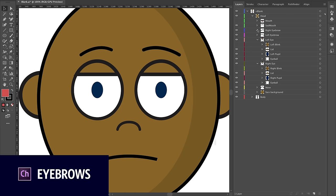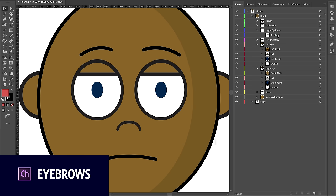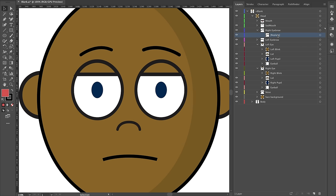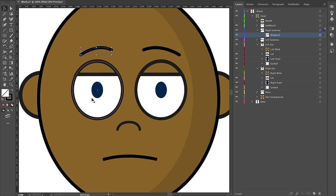If I twirl down my right eyebrow, I can see a layer called 'replace.' The right eyebrow is this eyebrow here — not the right side of the screen, but the character's right side. So this character is facing us, and this would be his right eyebrow, his right pupil, his right eye, all of that.